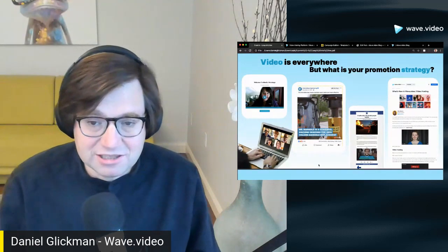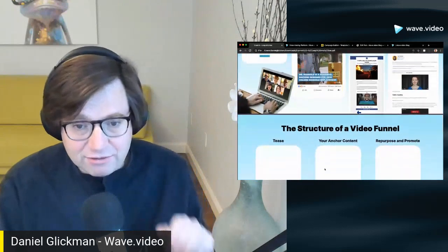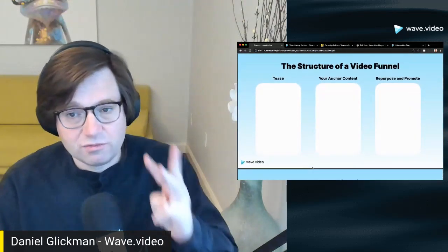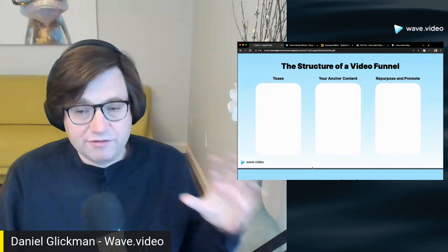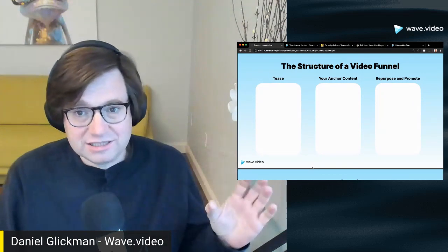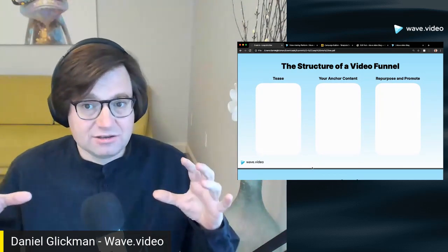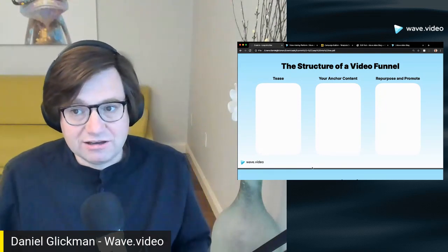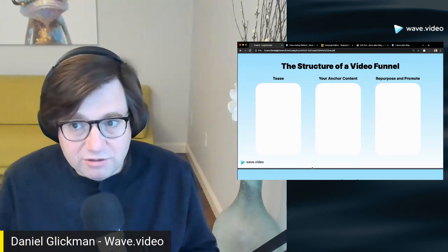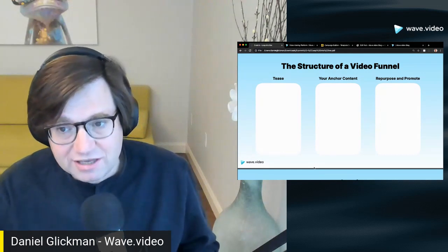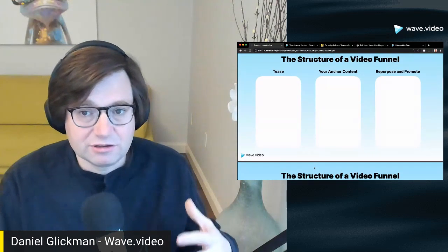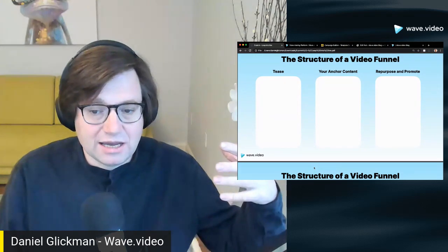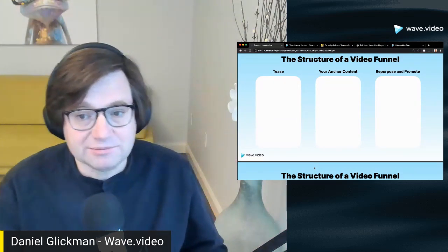Let's talk a bit about the strategy around live videos specifically. We split it into three different stages: the before, during, and after; the teasing, the anchor content or your live, your lead gen; and then the repurposing and promoting, which is the biggest and most effective part of your live video funnel, but it takes the least amount of effort, actually.